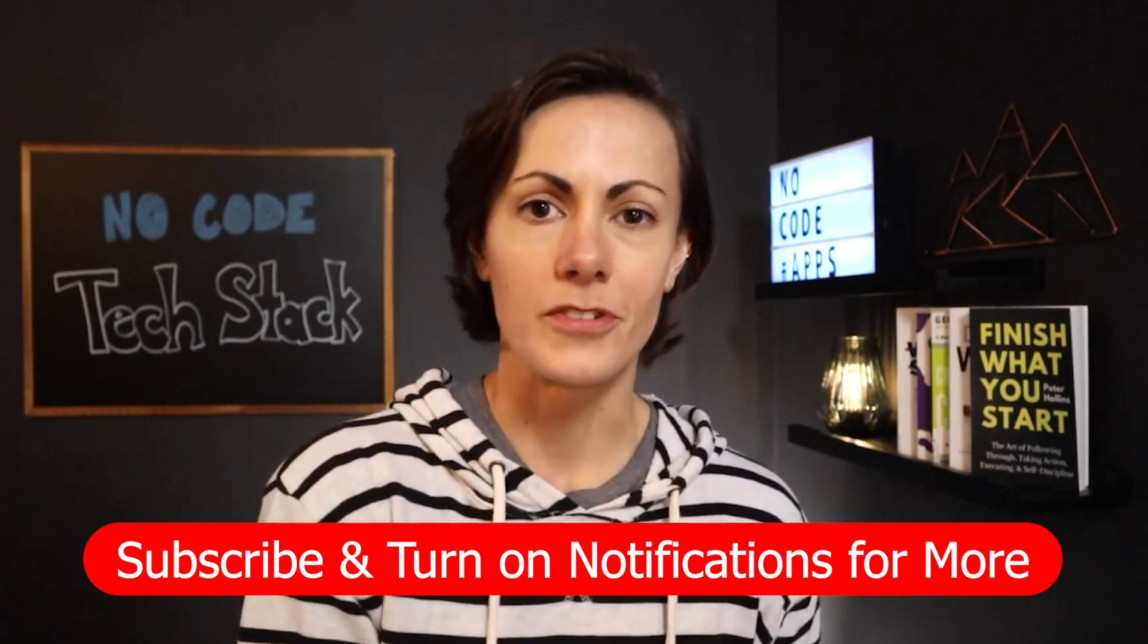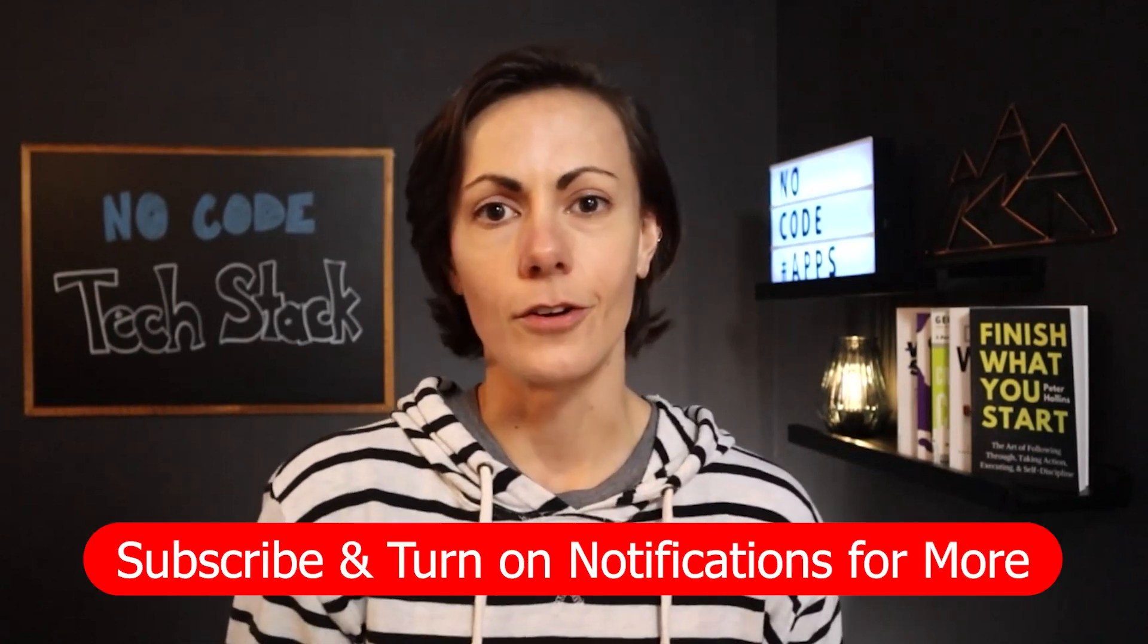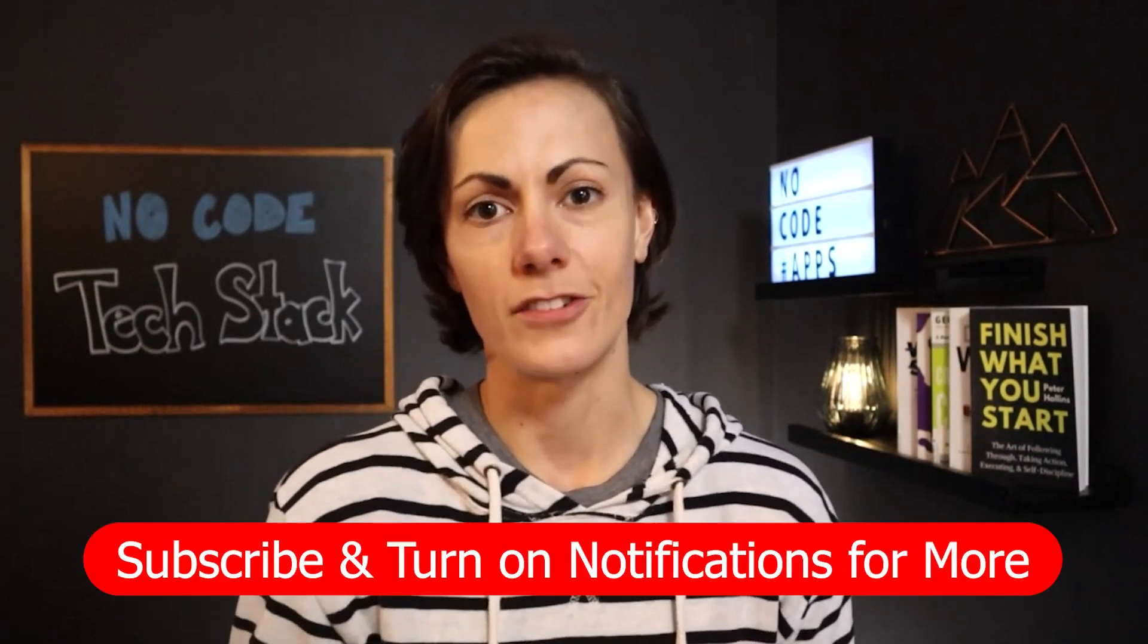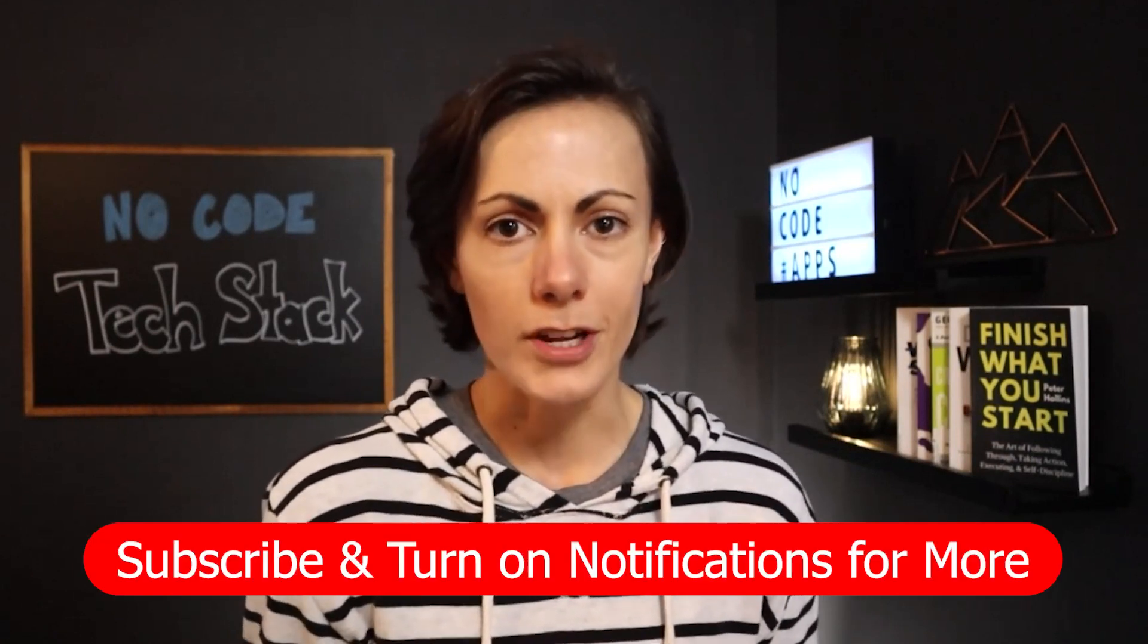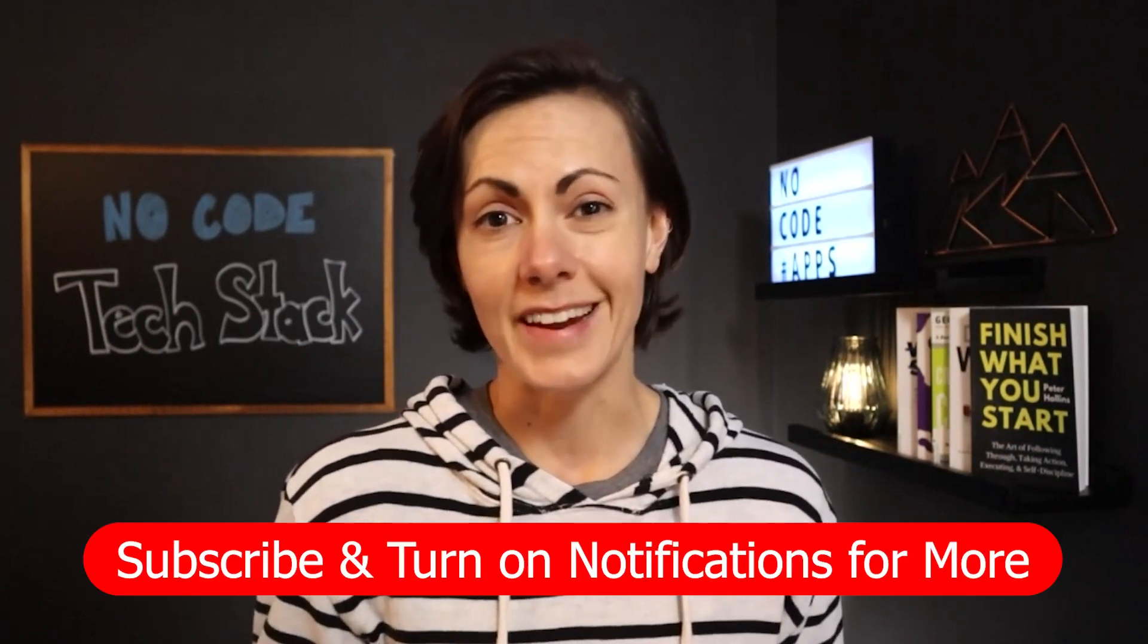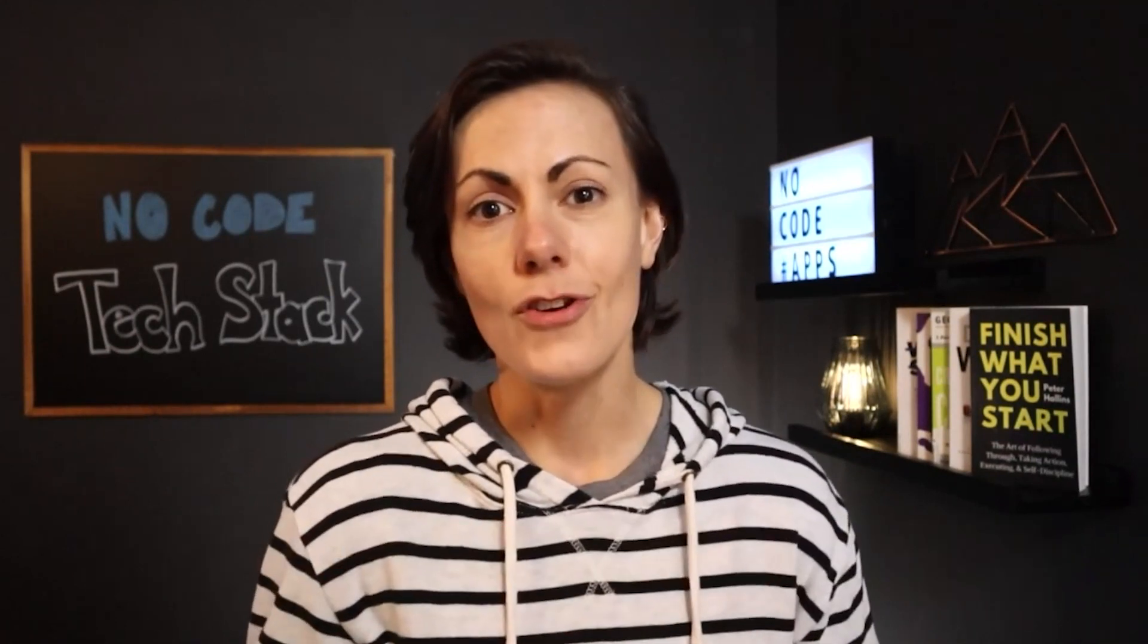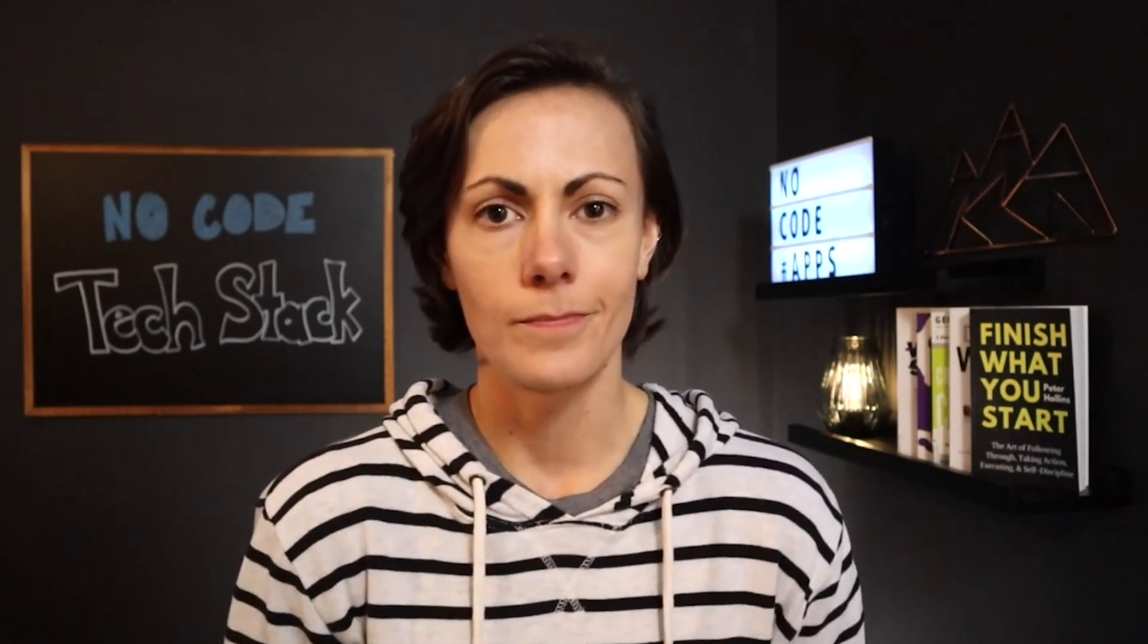If you're new around here, my name is Kristen. I'm the co-founder of Coaching No-Code Apps. We help non-technical entrepreneurs build custom apps so they can launch their app-based businesses or grow their existing businesses all without coding. Before we go any further, make sure to subscribe to the channel, turn the notifications on so that you can stay up to date on all the no-code related lessons we put out.